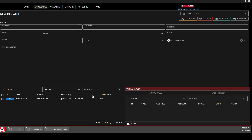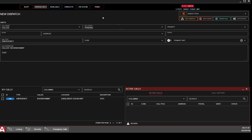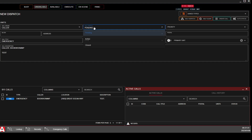Now if you are self-dispatching — again, that means dispatch is not active on duty right now — you want to assign yourself to this 911 call. You will click on it, open it in your editor, and change it to Active.